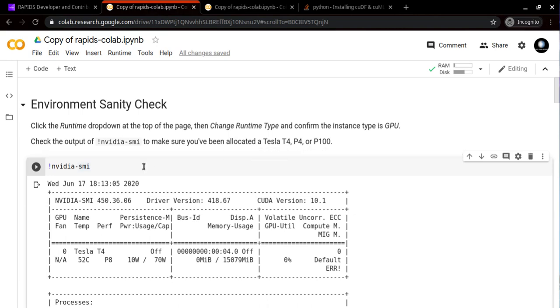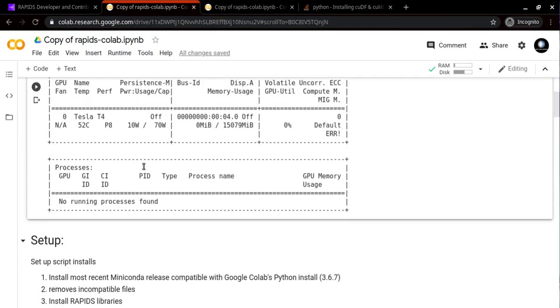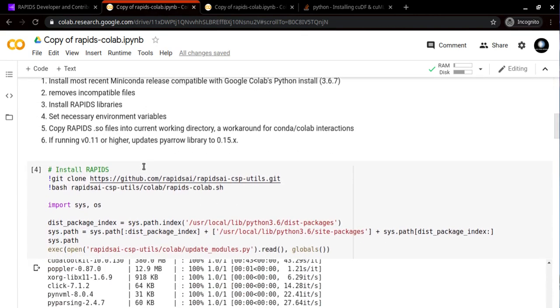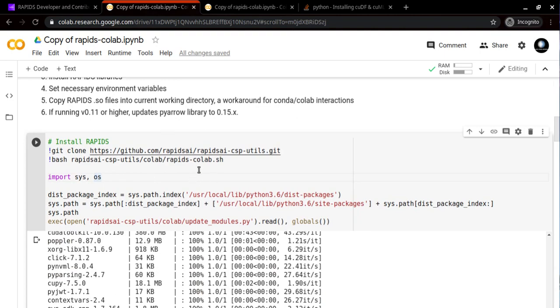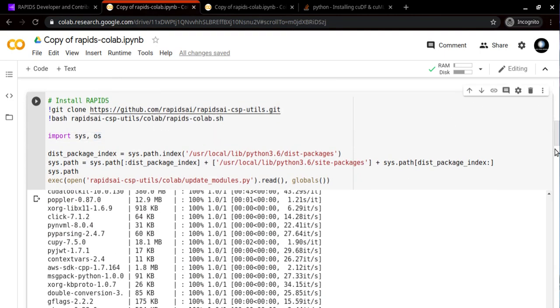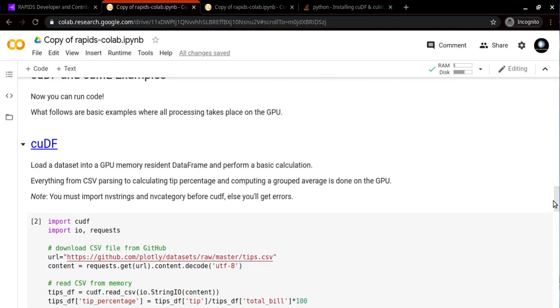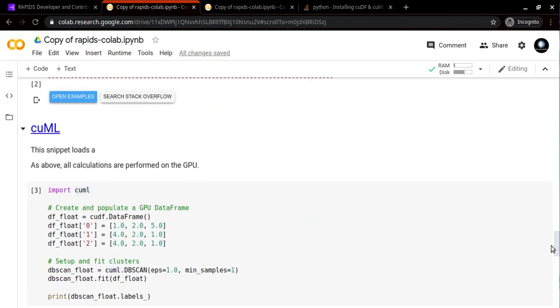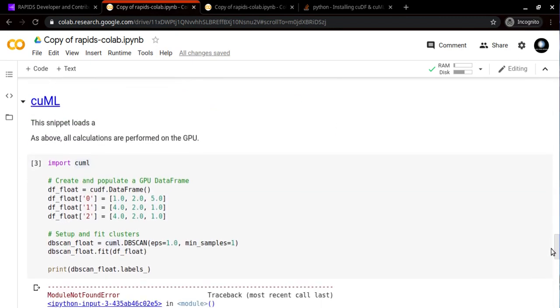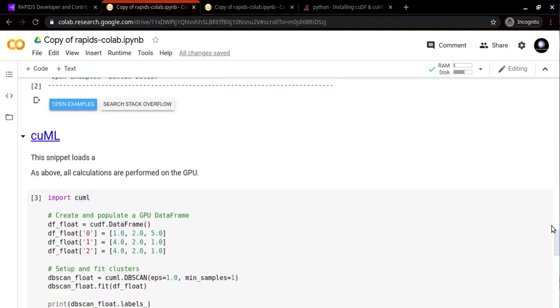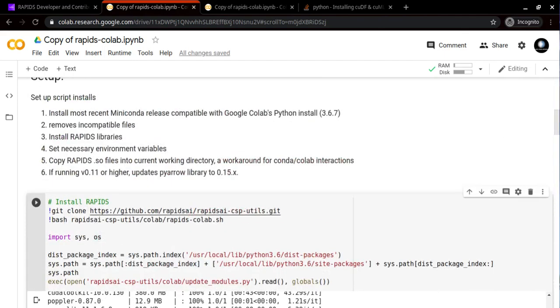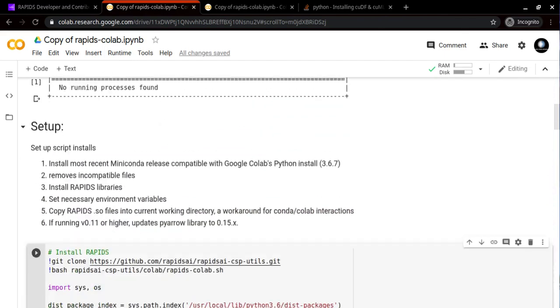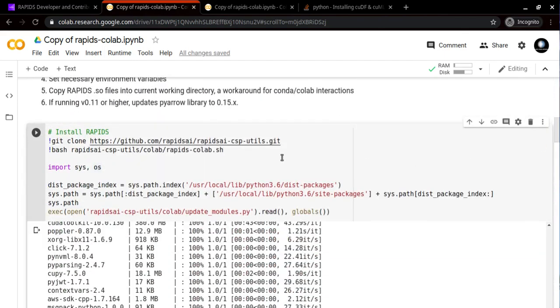The second cell will install all the RAPIDS AI packages like cuDF, cuML, or cuGraph which can be helpful for social network related tasks.